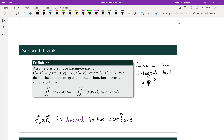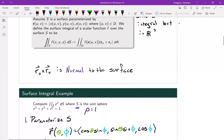If we take the partial of R with respect to U, that gives us one vector that lies in the tangent plane. The partial of R with respect to V gives a second vector that also lies in that tangent plane. So if we take the cross product of those two partial derivatives, we get a vector that is normal to the surface — or normal to the tangent plane — at each point. R_U cross R_V gives us a normal vector. Let's put that into practice.